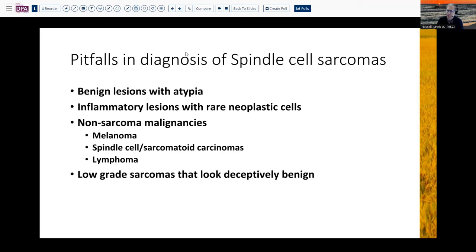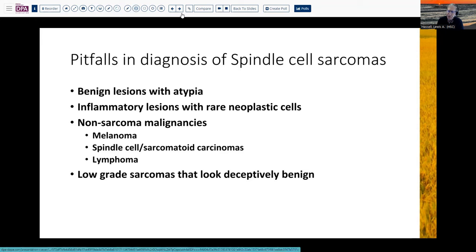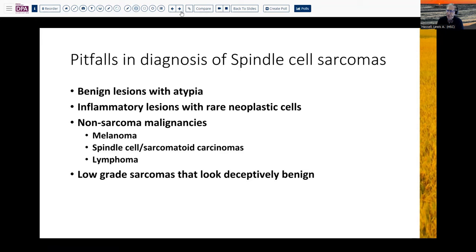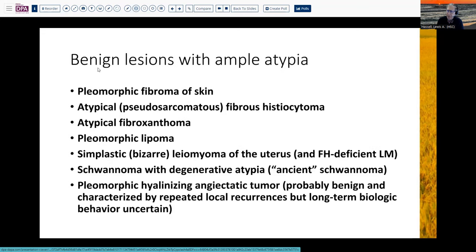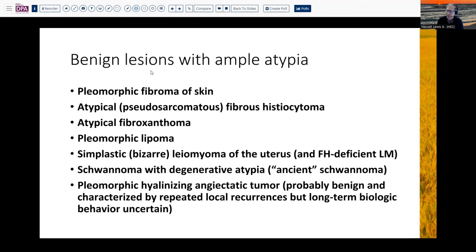So all of these present particular challenges, and these are confounded by the fact that these lesions are relatively uncommon in day-to-day surgical pathology practice. So what are we thinking about when we think about lesions that have abundant atypia and can masquerade as a sarcomatous lesion?